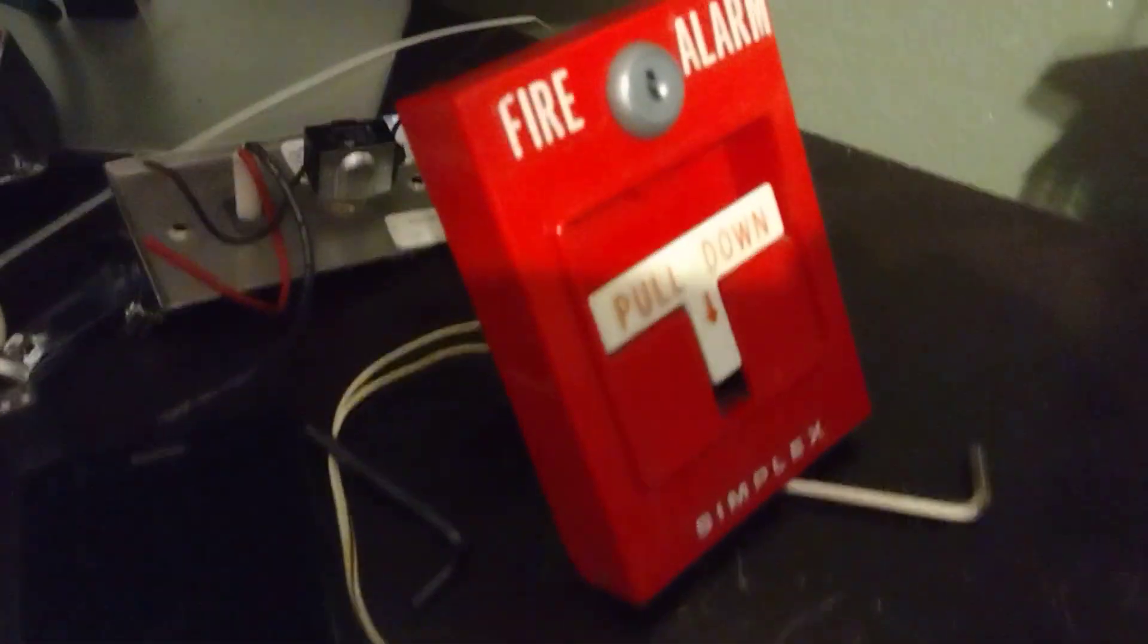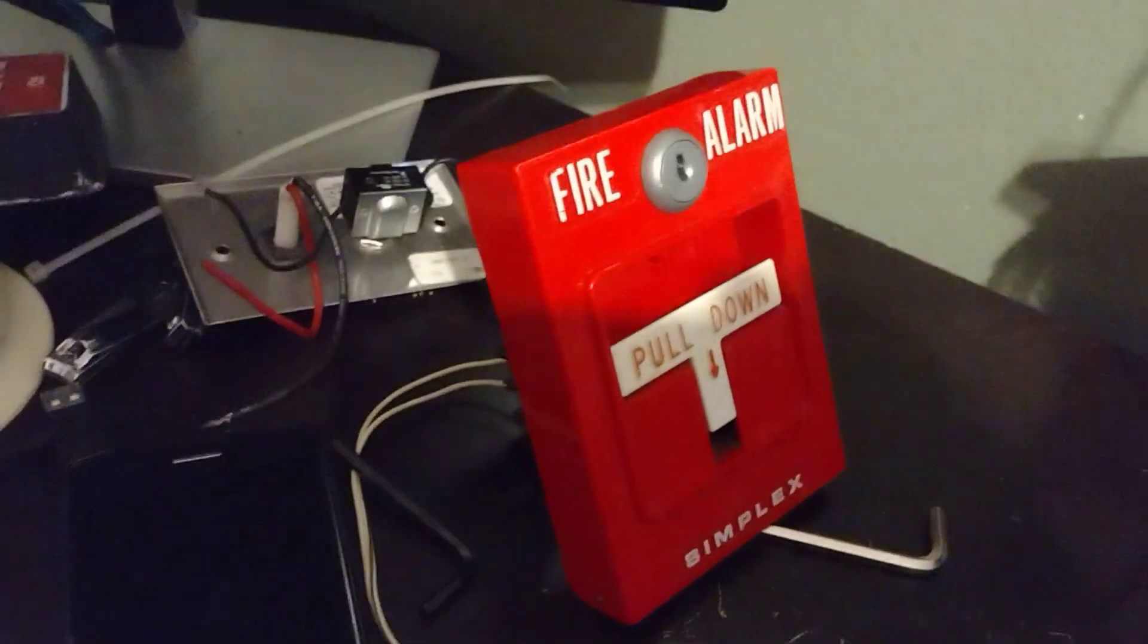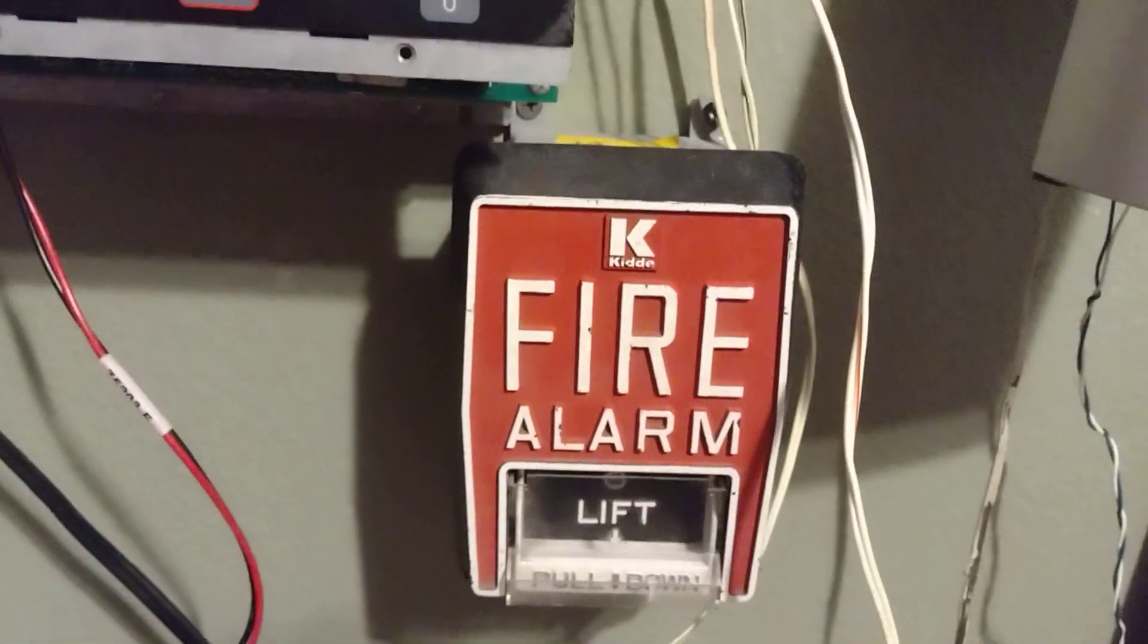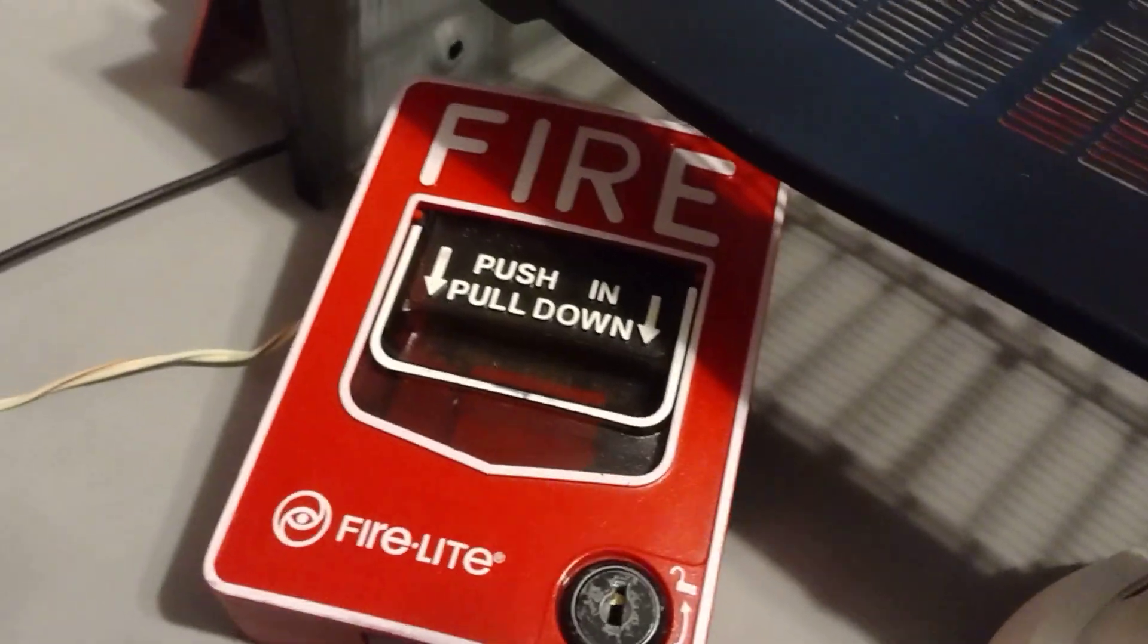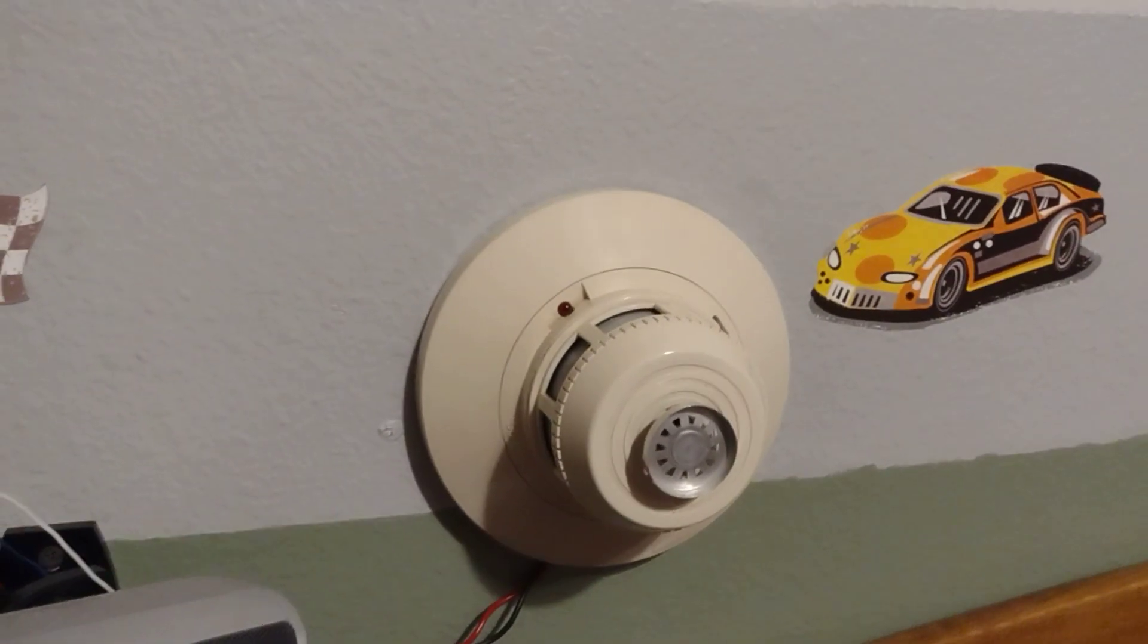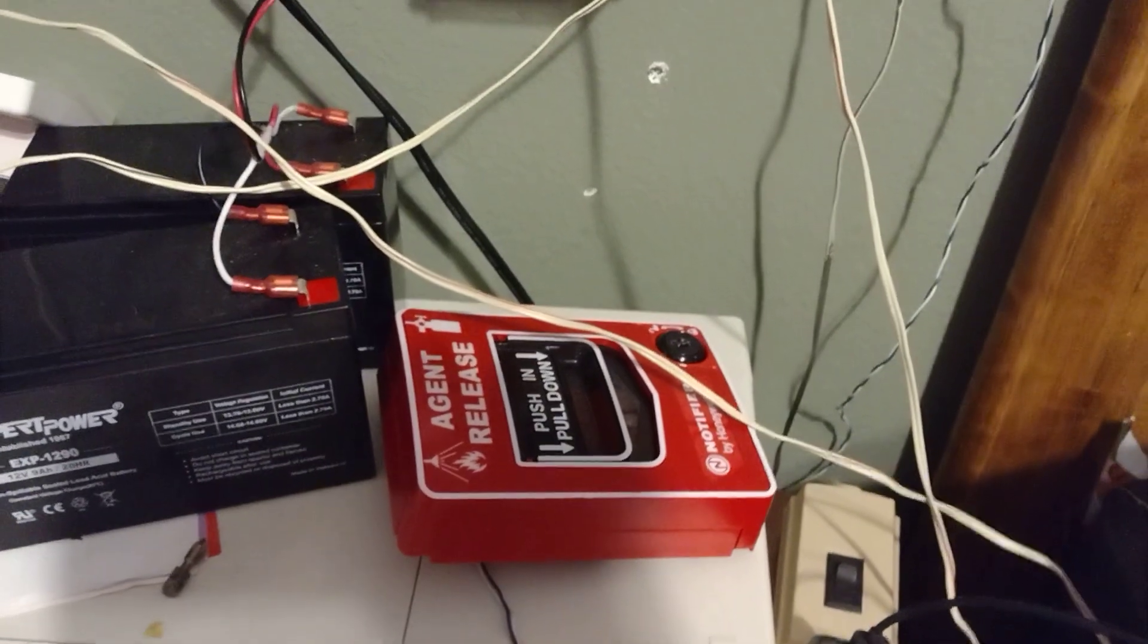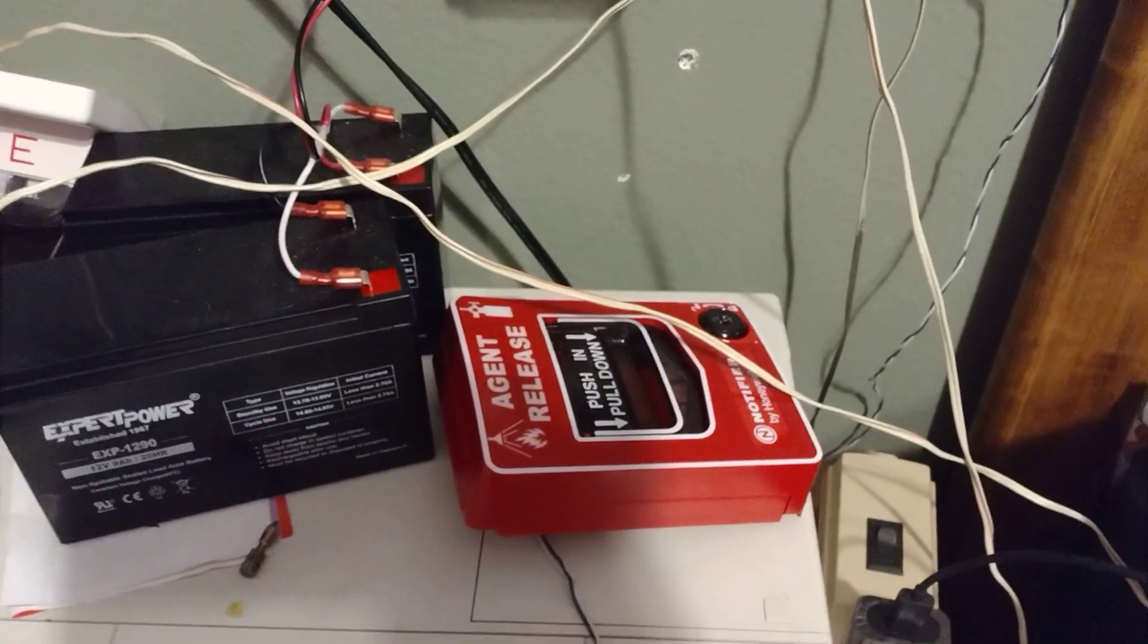So for the devices today we have a Simplex 425120, we have a KIDA B5, a Firelight BG12, we have a System Sensor 2451TH, and we have a Notifier NBG12LR.